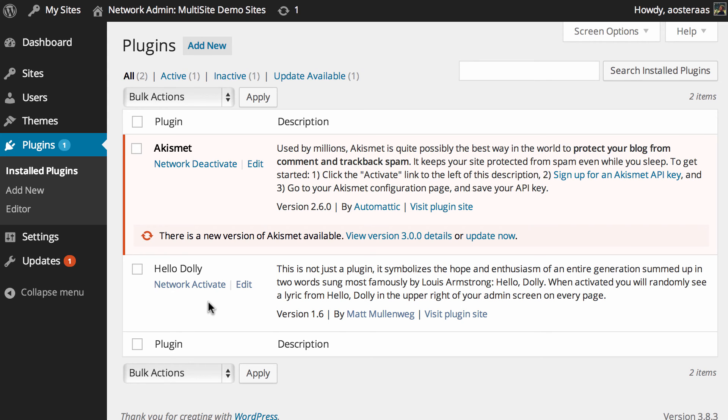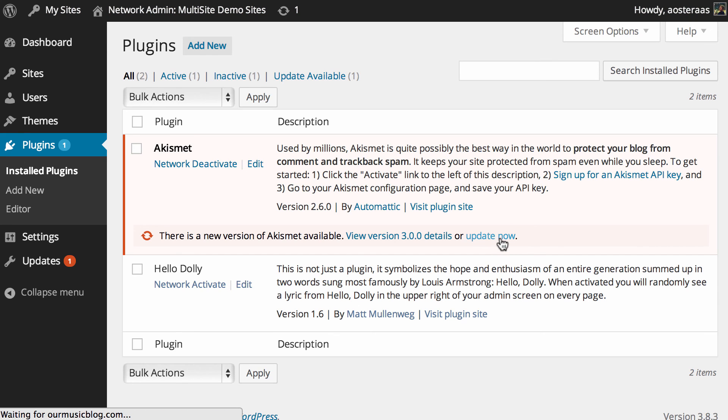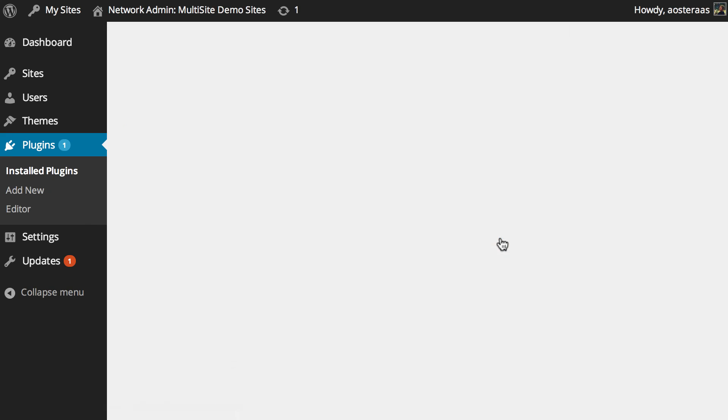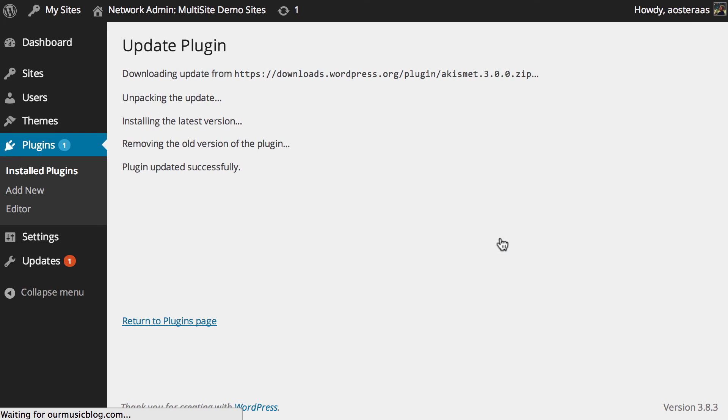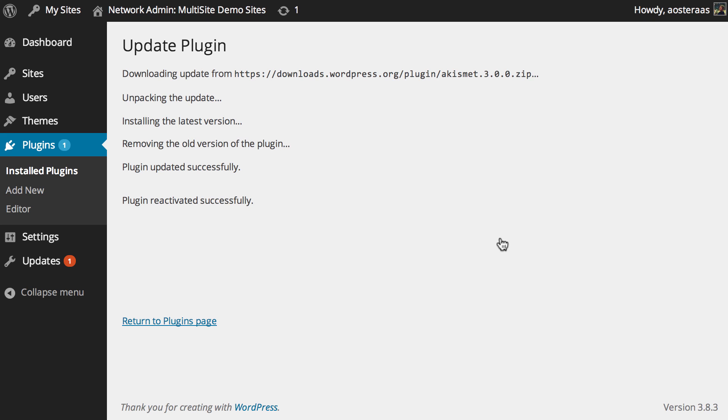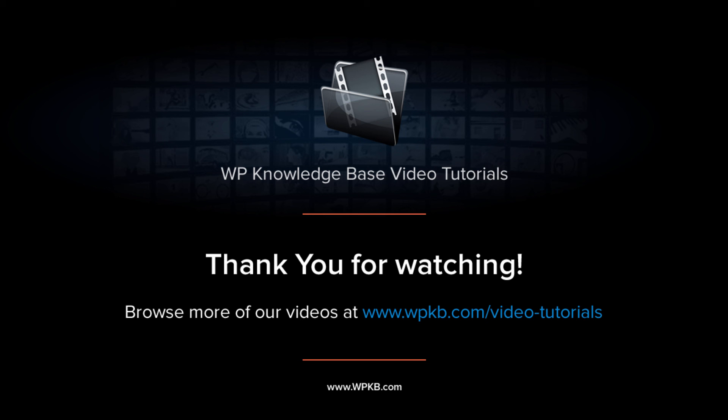That's where we'll wrap up. That's a bit of a crash course in plugin management on a multisite network. The takeaway points are that you really need to ideally be managing them from the network dashboard - that's where you need to install, activate, and delete them from. However, you can actually enable them on a site-by-site basis. We'll cut it off there. If you have any questions about anything, please feel free to ask in the comments.